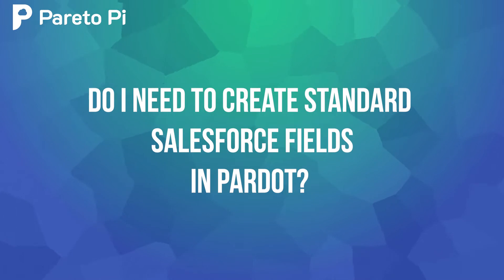Do I need to create standard Salesforce fields in Pardot? For all prospects, meaning leads and contacts and accounts, Salesforce standard fields will be created for you. But for the opportunities object, you will need to create Salesforce standard and custom fields yourself.